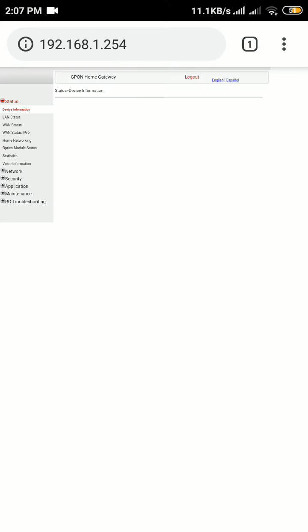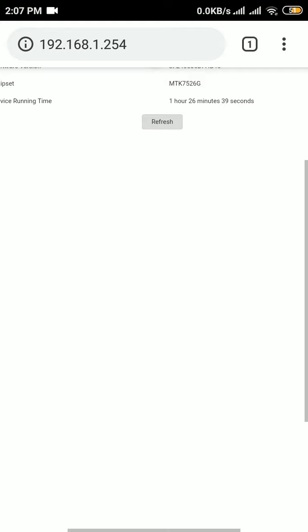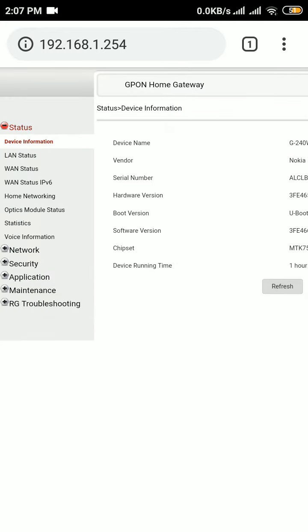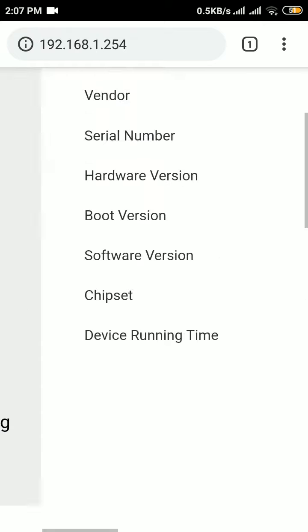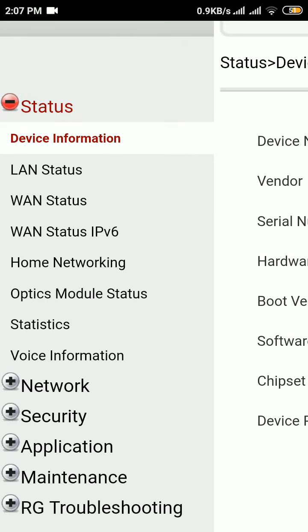Now you can see the router setting has been opened, and now I am going to show you who is surfing my Wi-Fi. You can see there are so many options among them: device information, LAN status, WAN status, IPv6, home networking, optics, modem status, statistics, and voice information.